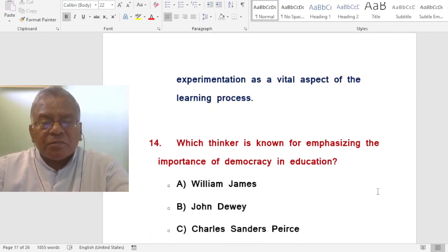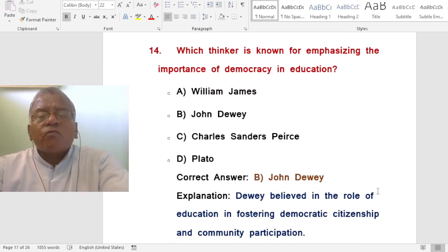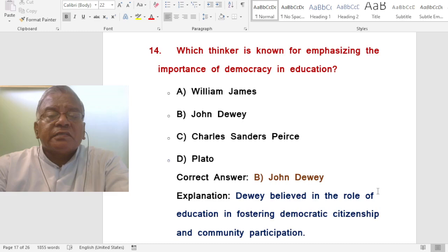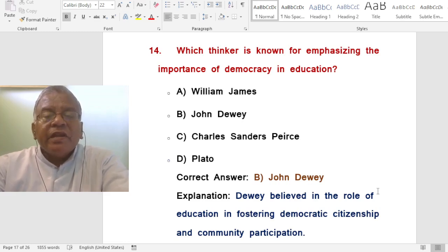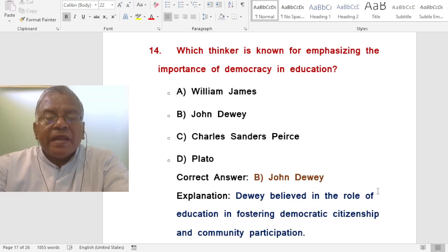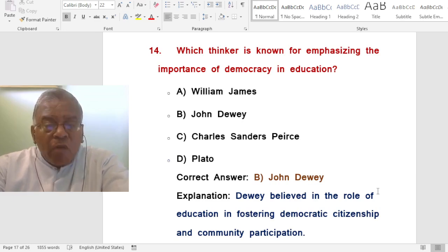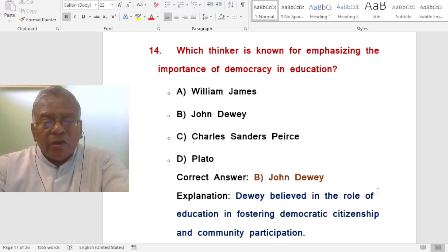Question: Which thinker is known for emphasizing the importance of democracy in education? A. William James. B. John Dewey. C. Charles Sanders Peirce. D. Plato. The correct answer is John Dewey. Dewey believed in the role of education in fostering democratic citizenship and community participation.